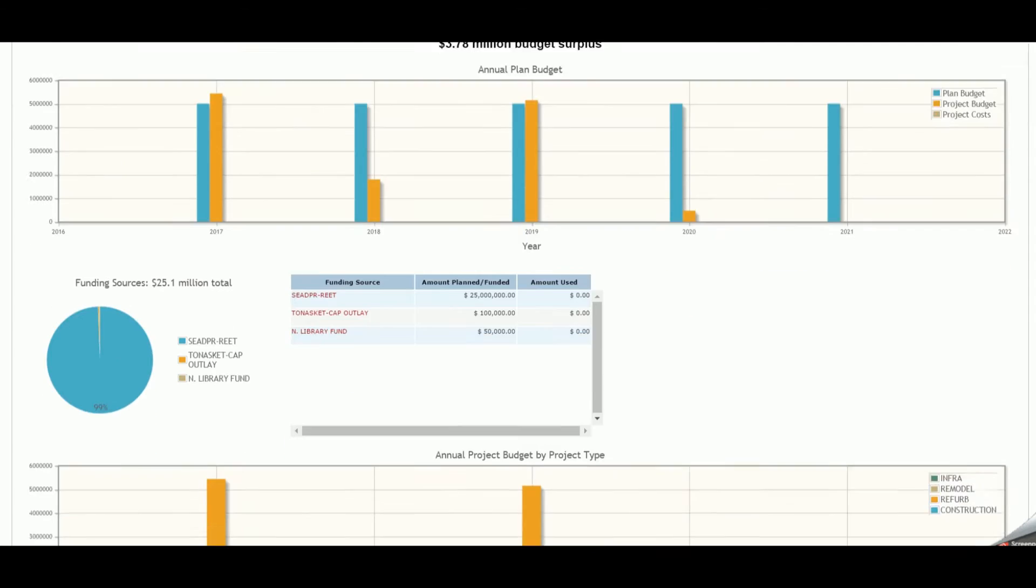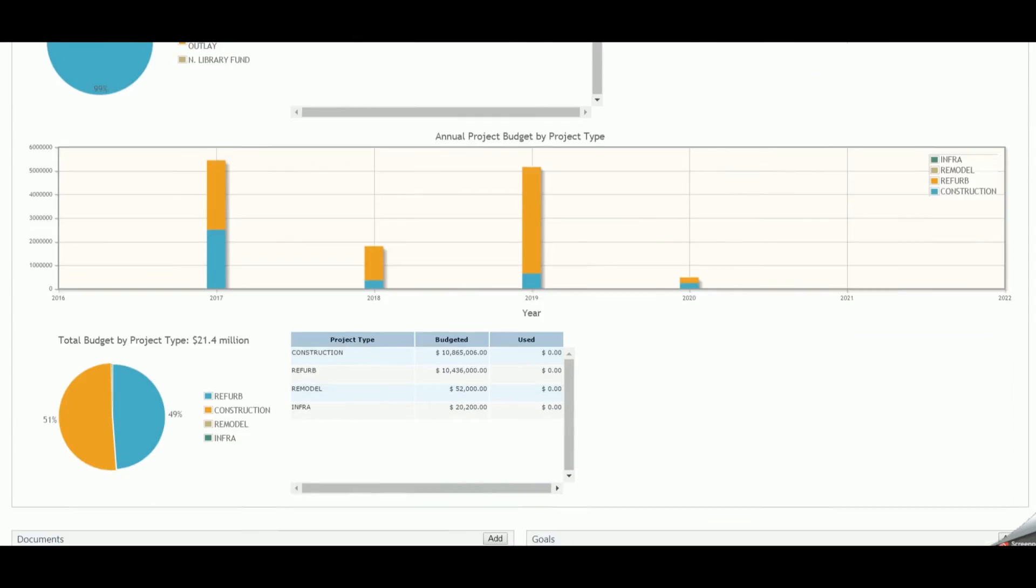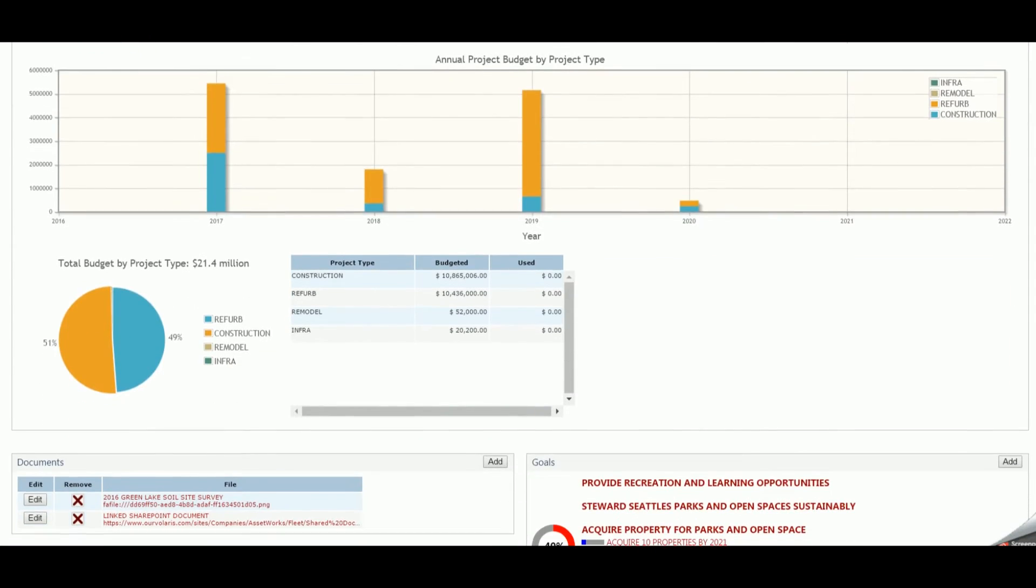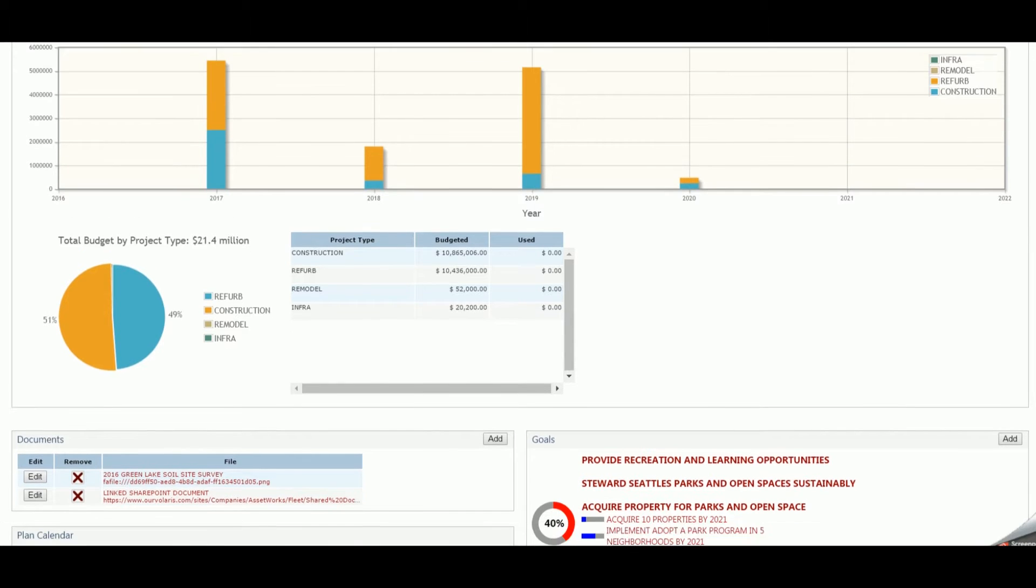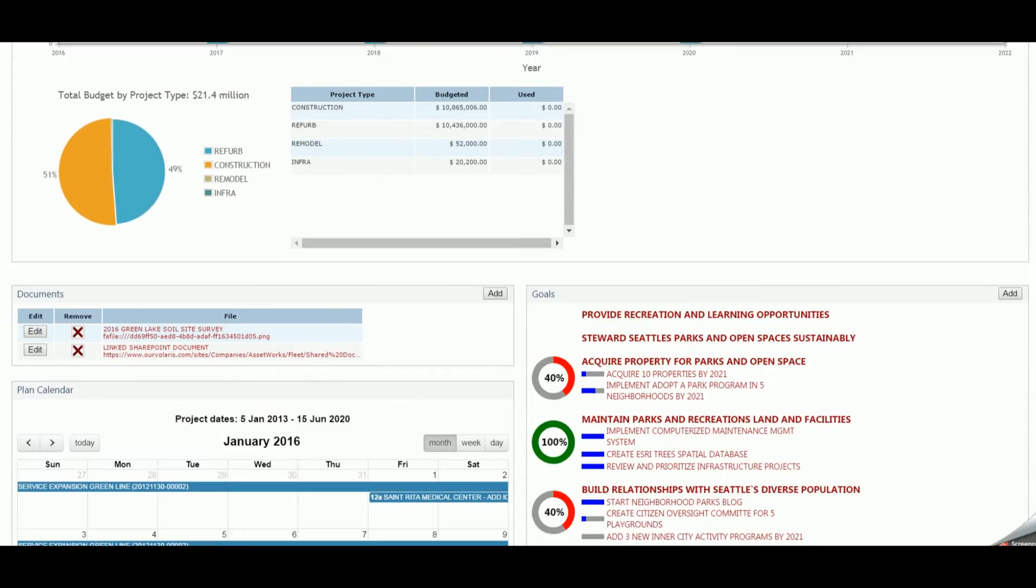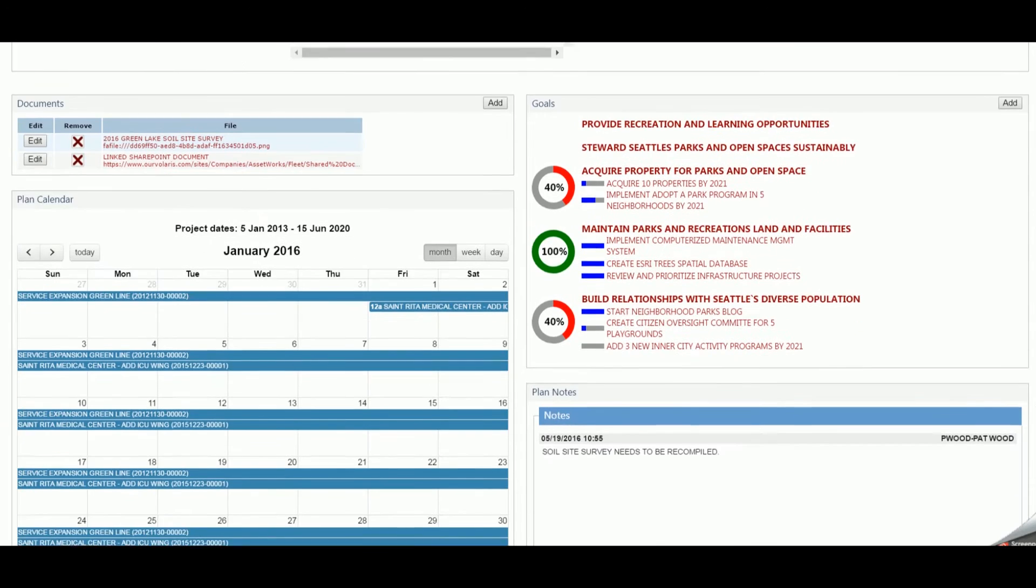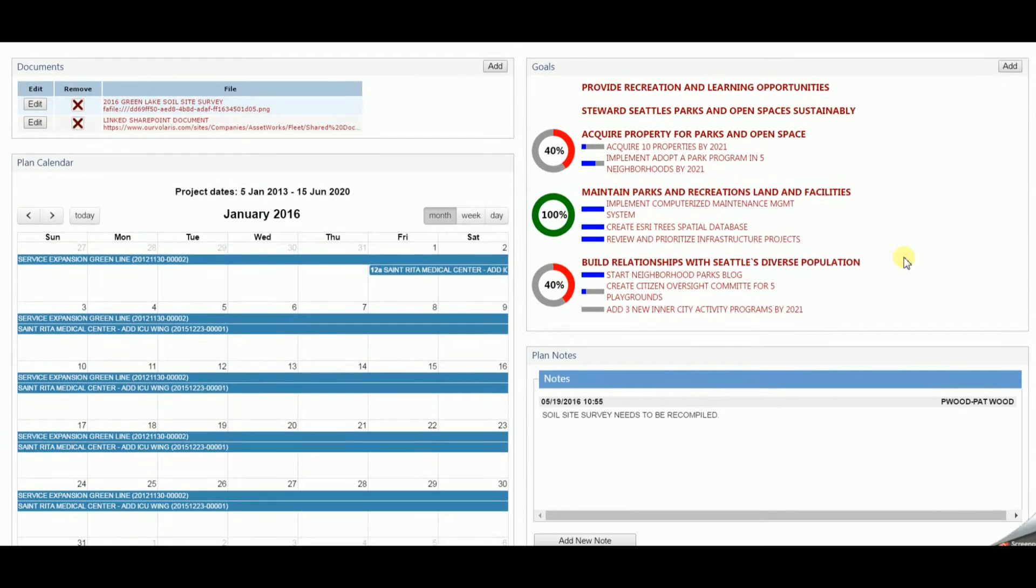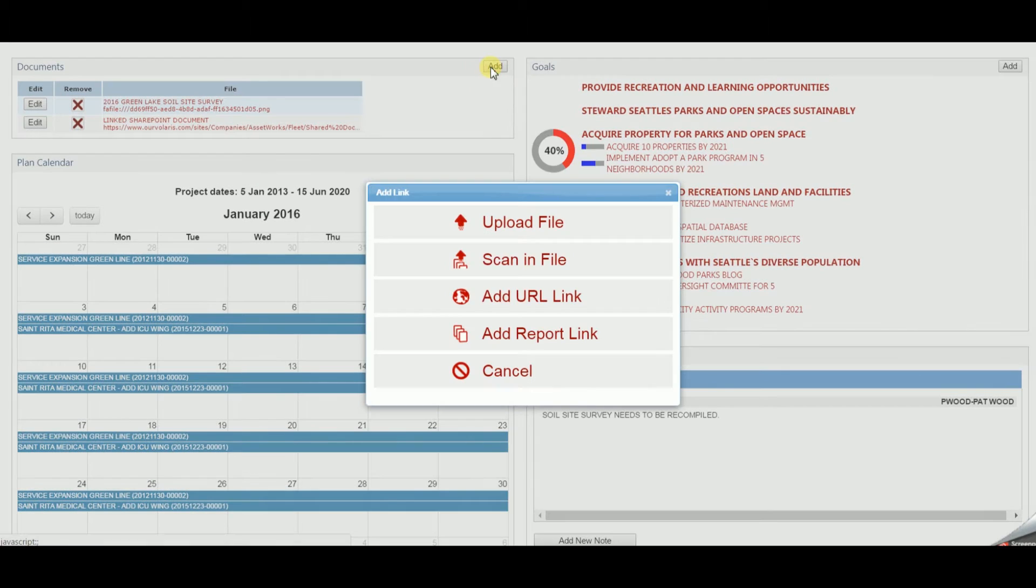A given plan may span multiple budget years, with graphs and visualizations breaking out plans by budget year, project budget totals, actual costs, and more.